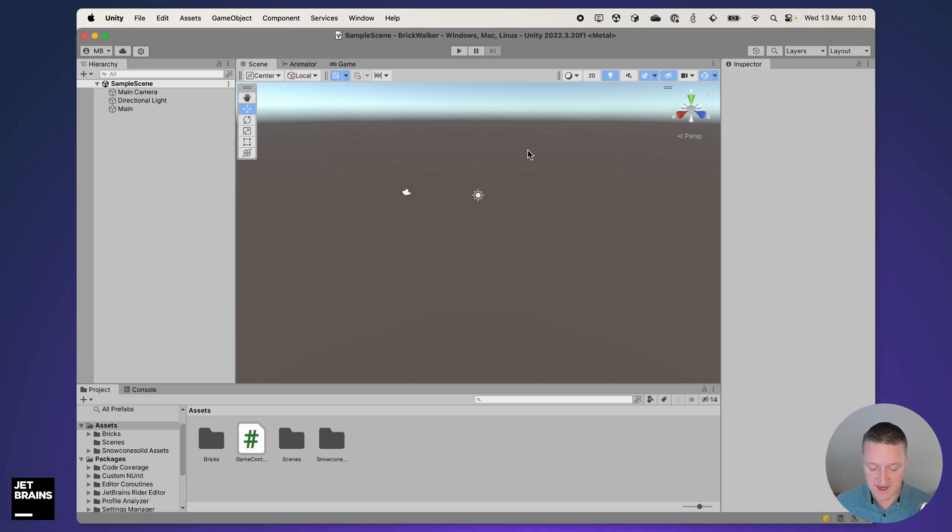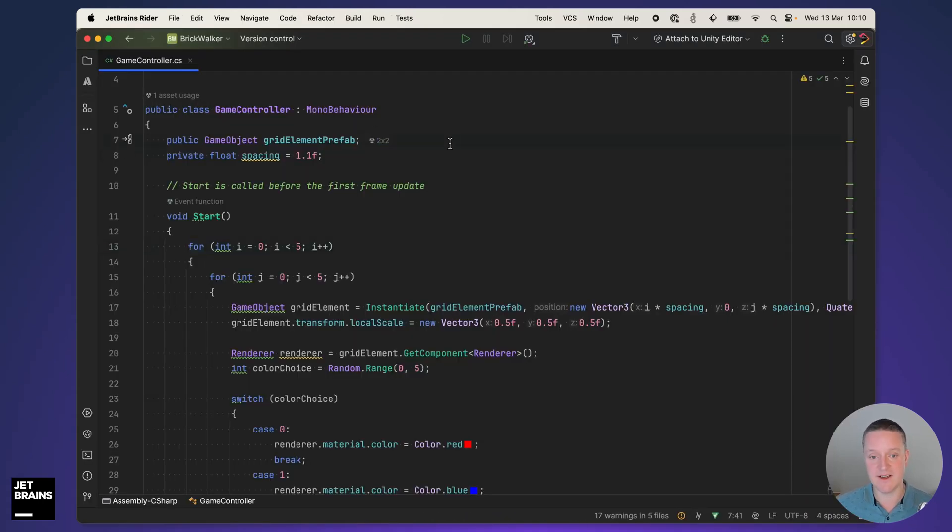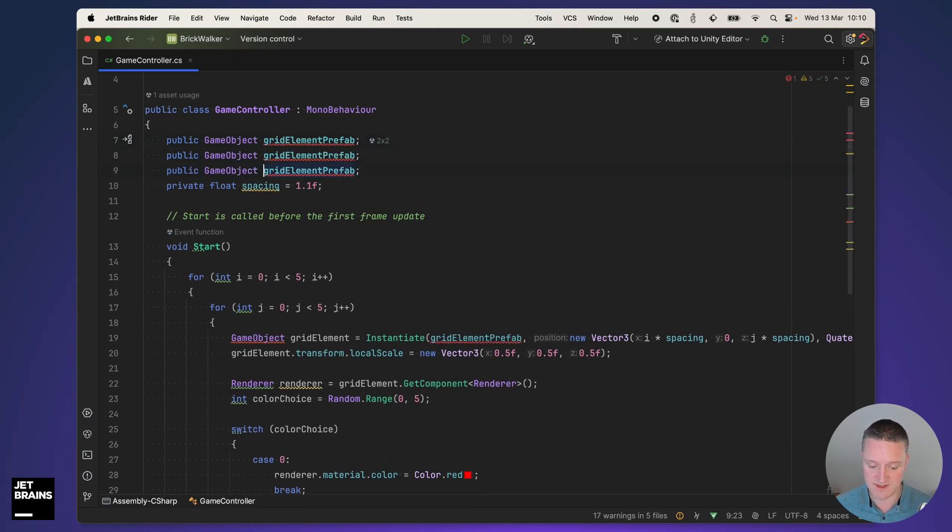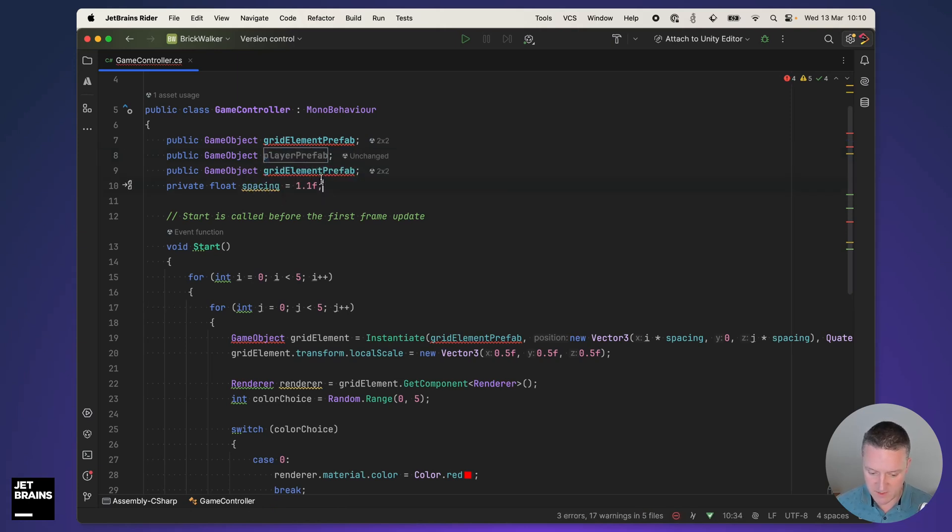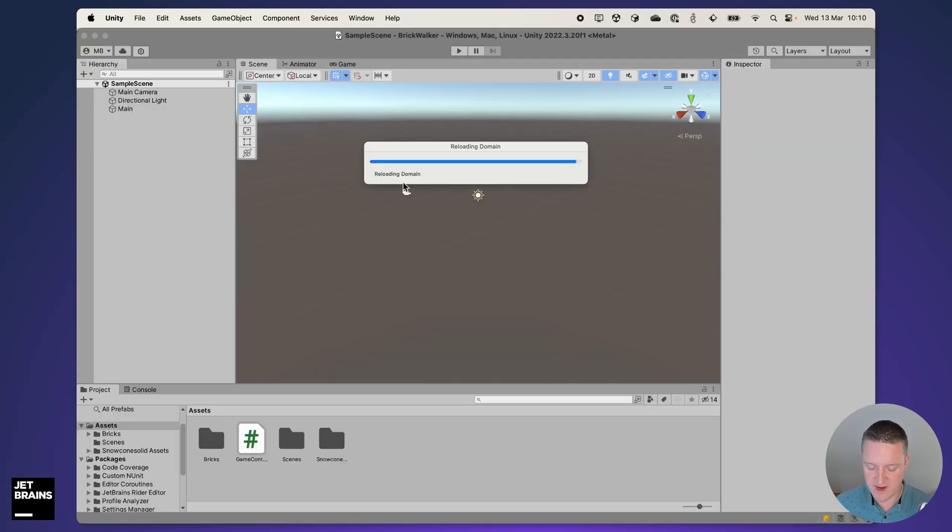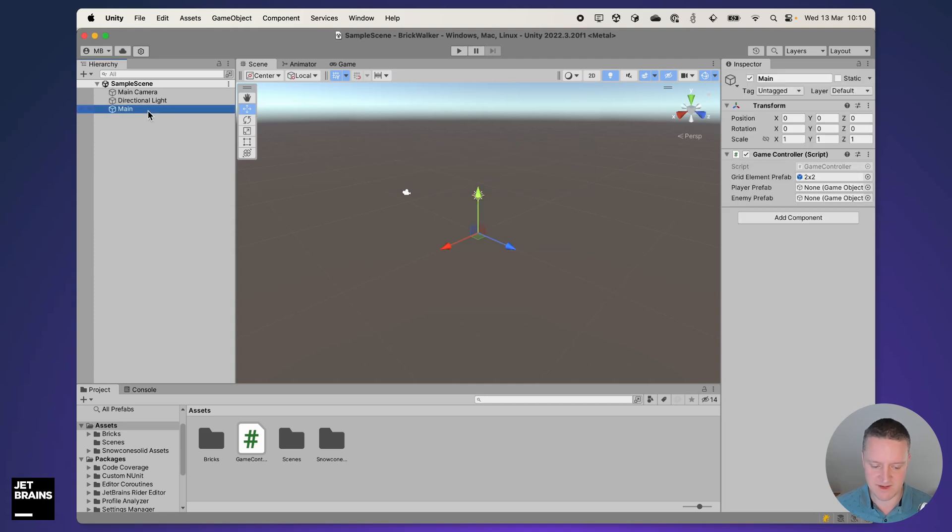The next thing I want to do is add a player prefab and an enemy prefab. I want to locate a player that I can move around using the arrow keys and then have an enemy that tries to catch that player. So what I'm going to do is simply copy this, make that player prefab and make this one enemy prefab. Save that, go back into unity.